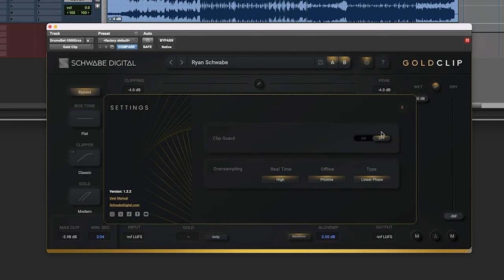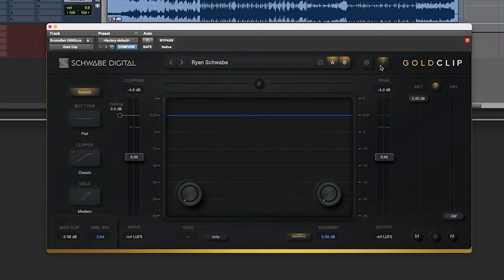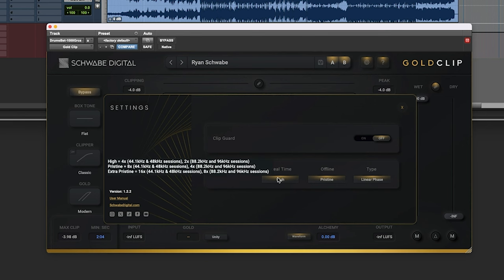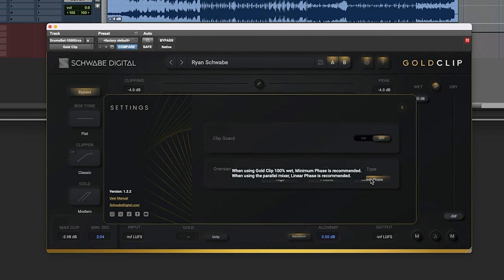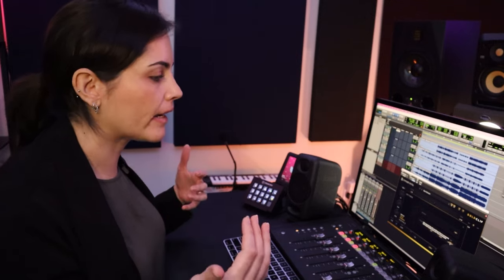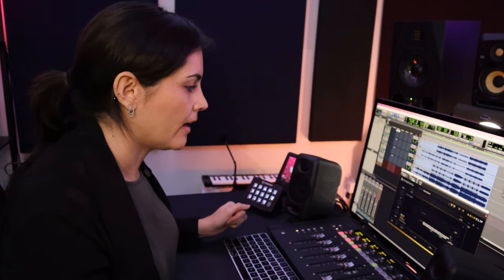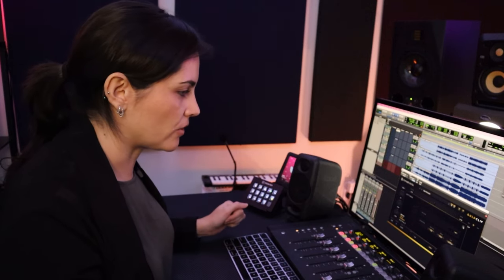Then the other thing that I also want to always have on is this question mark. It allows me to take care of a lot of the doubts that I have. Like for example, how do I handle the phase when working with wet and dry? So in this case, because I already like what I got going on but I want to do something else to it, I want to have the ability to do wet and dry. Reason why I'm going to be using linear phase as recommended by Schwabe Digital.